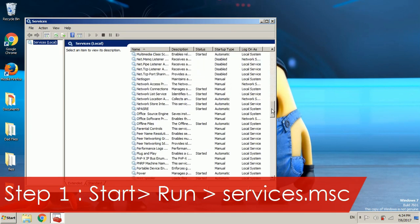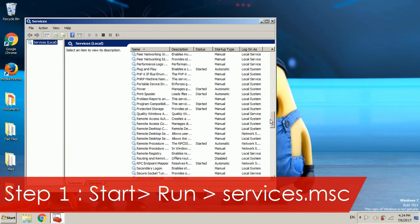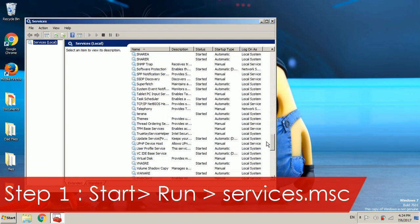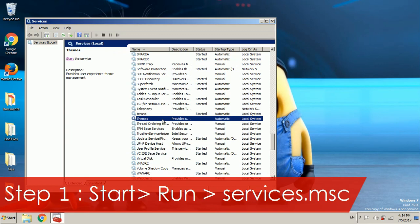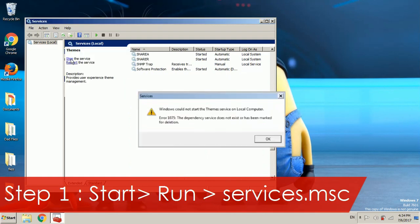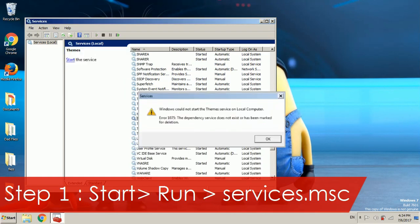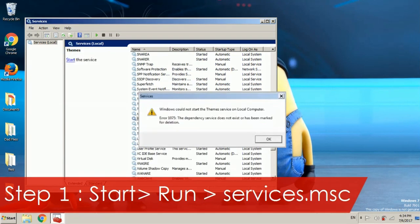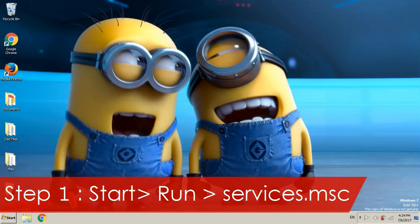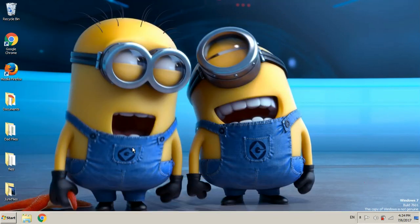In here you're going to search for theme. Let's search for it, S and T. We're going to click on themes and click the start button over here. Now you could be seeing this problem: Windows could not start theme service. If you see this we're going to go to the next step.